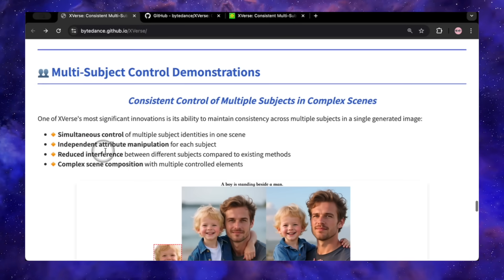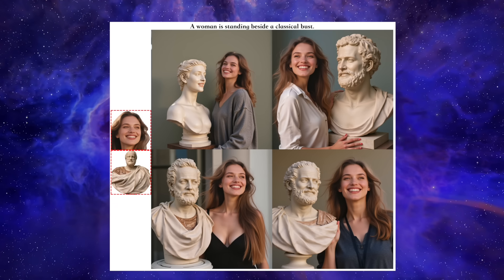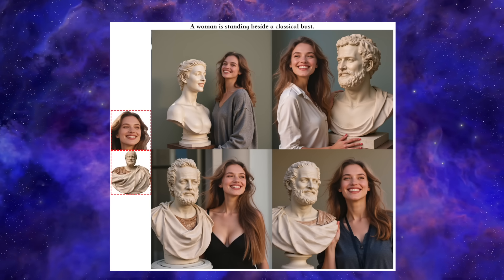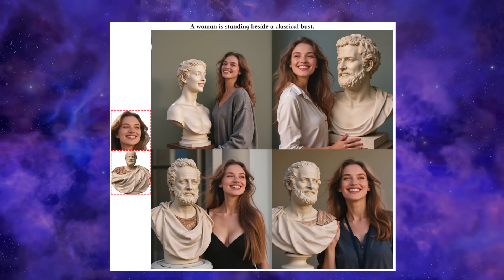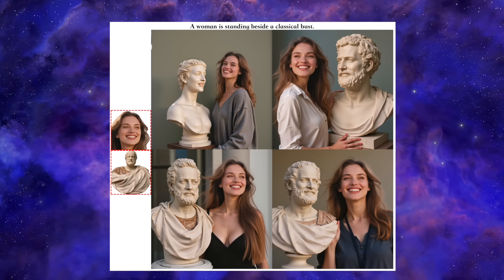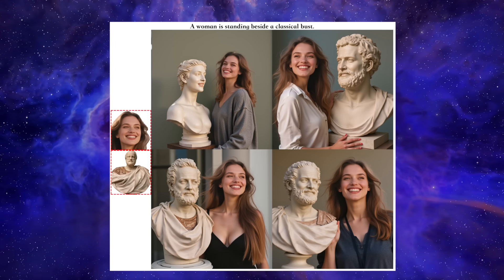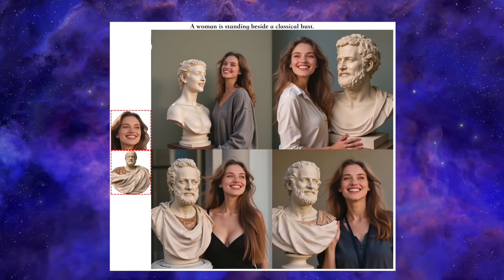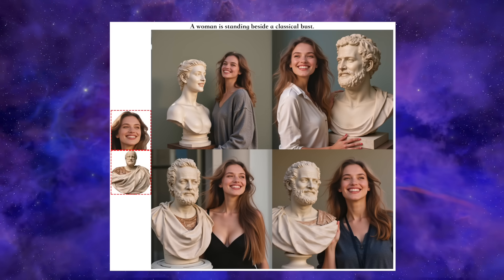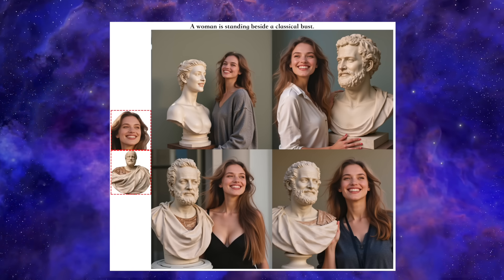So it nails single subjects. But what happens when we start adding more complexity? This is where most models fall apart. Let's look at this two-subject example — a reference photo of a woman and a photo of a classical statue. The prompt is 'a woman is standing beside a classical bust.' This is super interesting because it shows both the power and the current limitations. The woman is perfect — her face is 100% consistent across all the shots. But the statue is all over the place: it changes shape, in some it has hair when the original was bald, and in one shot it even looks like it changed from male to female. So this tells us that while X-Verse has basically solved human identity, it can still get a little confused with secondary objects when the scene gets complicated. I appreciate them showing this though — it's an honest look at where the tech is.